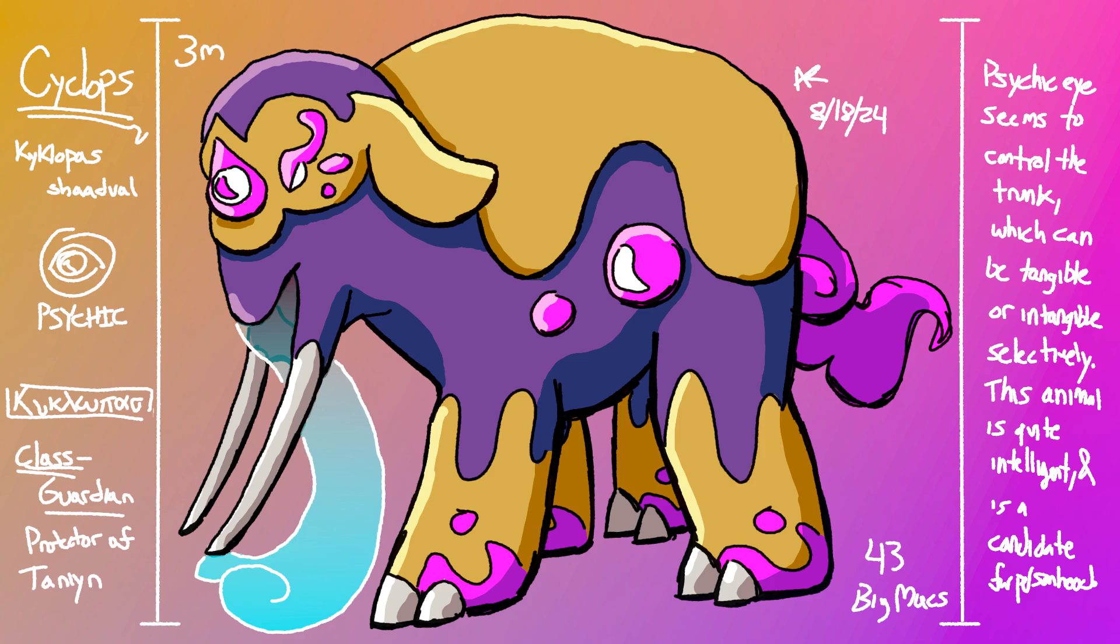It's a smart animal that's a candidate for receiving the rights of personhood, and some were trained in ancient times to protect Tanyan, a nationality of dragons, from outside forces. More about that in my speculative anthropology sapient dragons video.